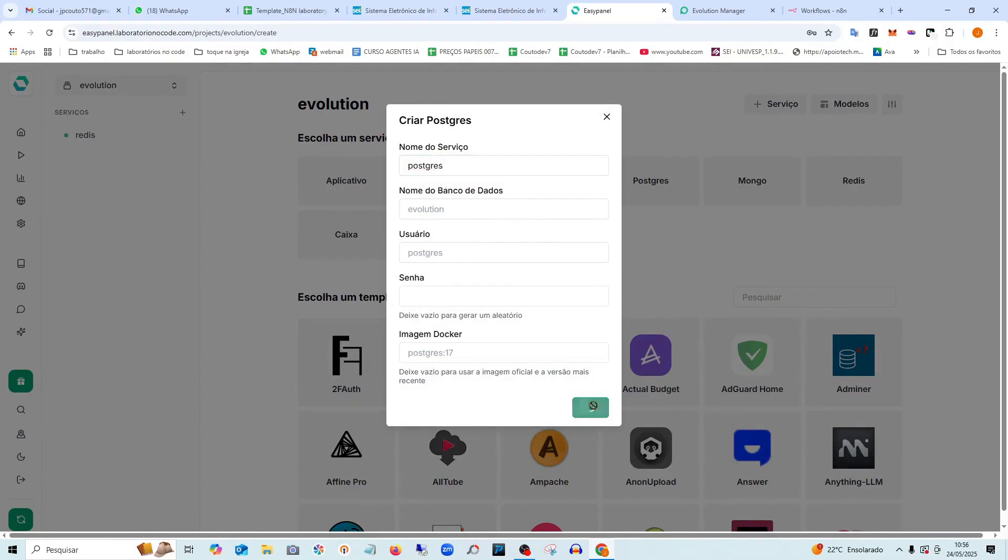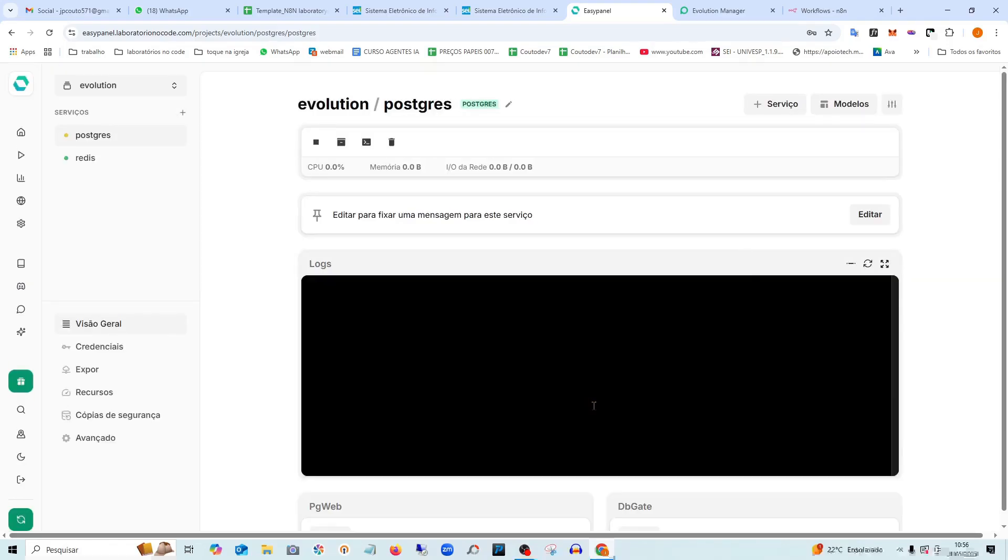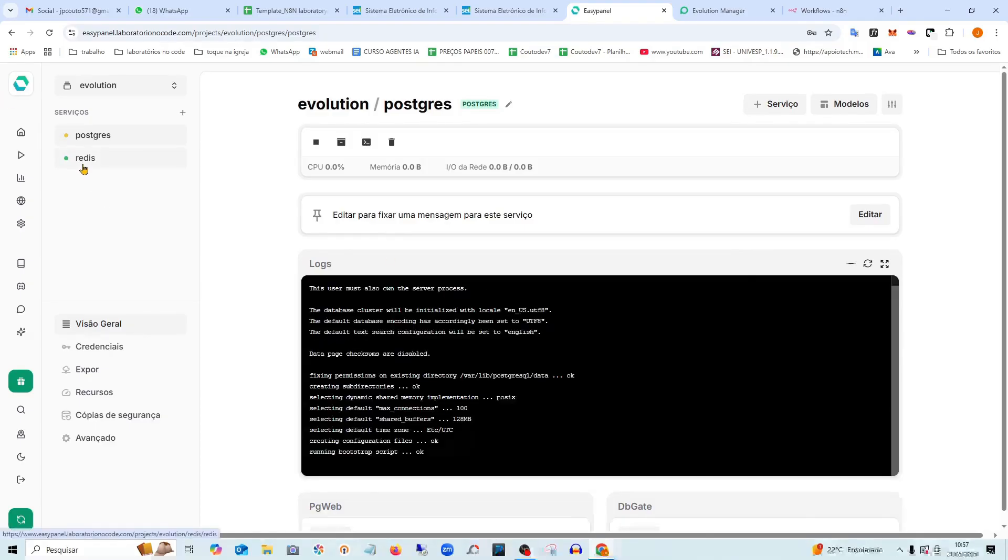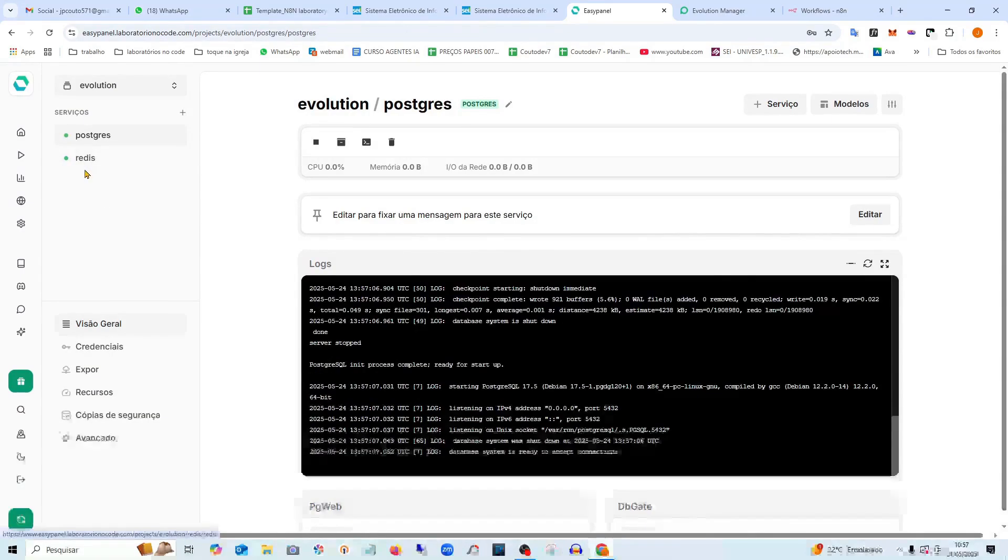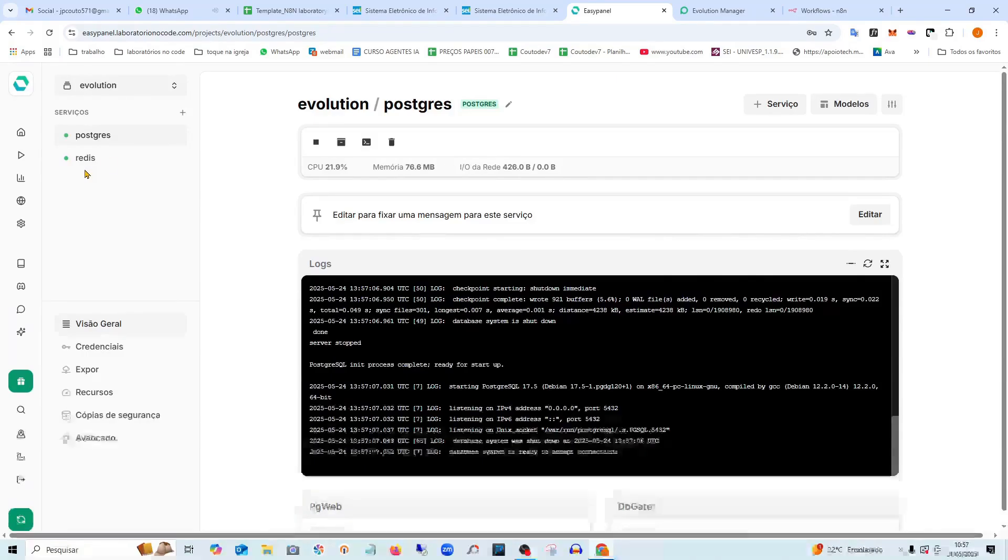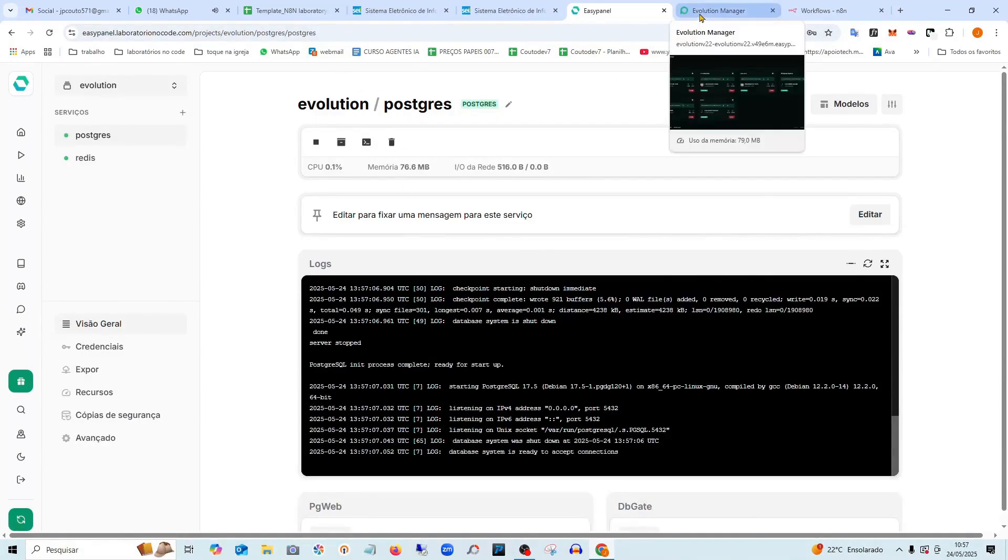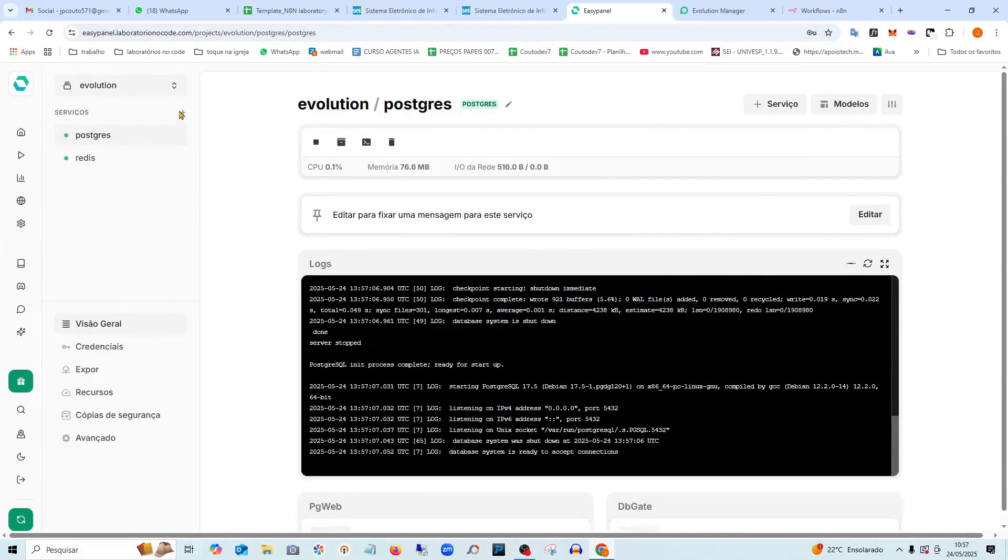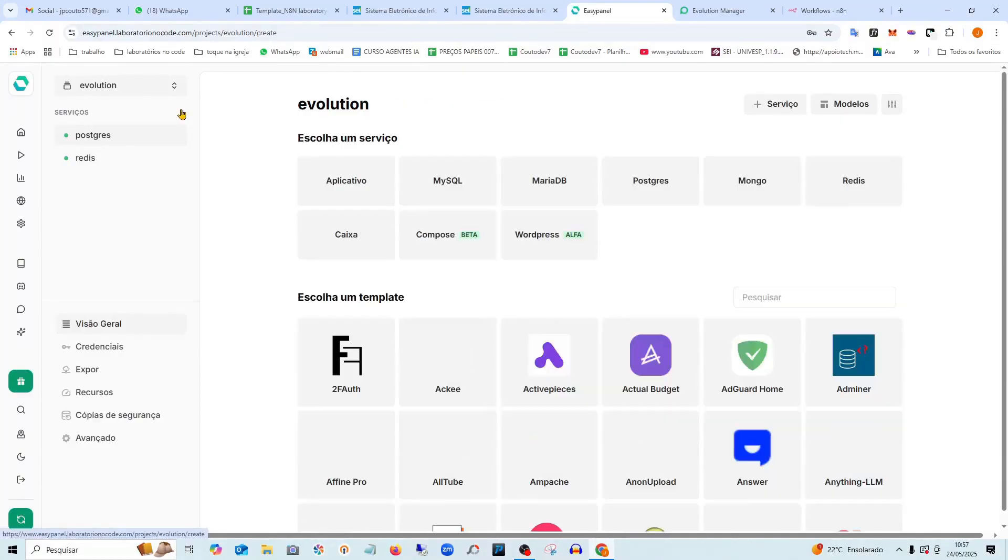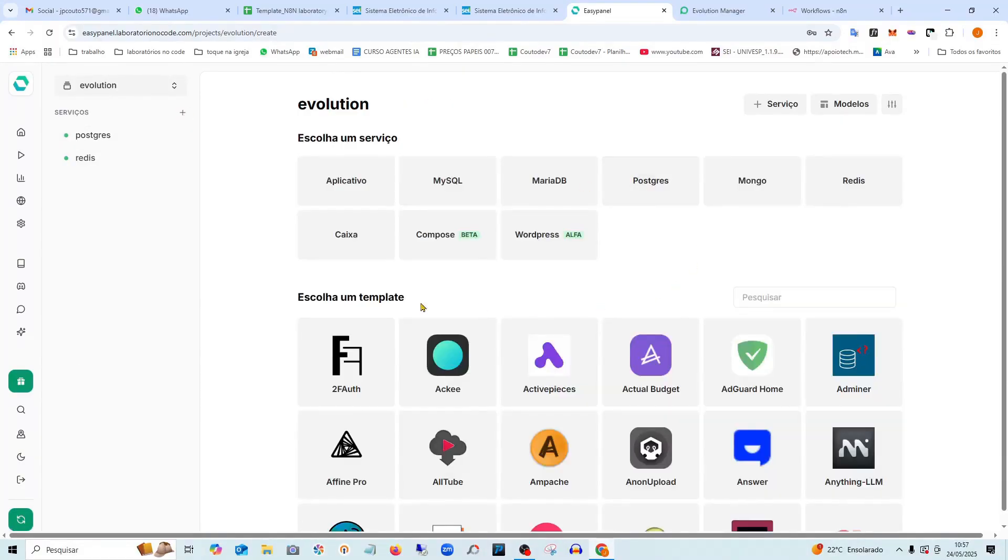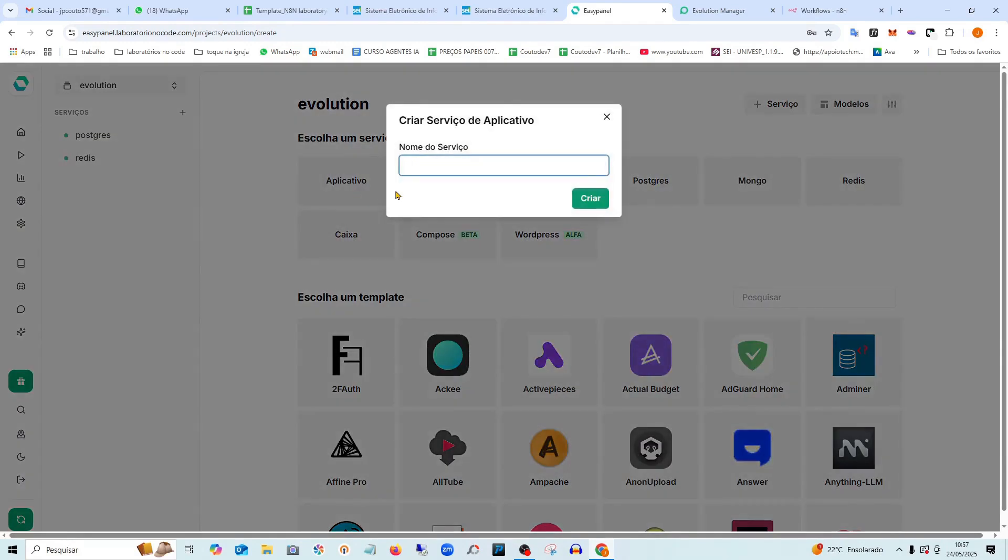I'm going to create it here and here I'm going to install one more application. I'm going to name it Evolution.